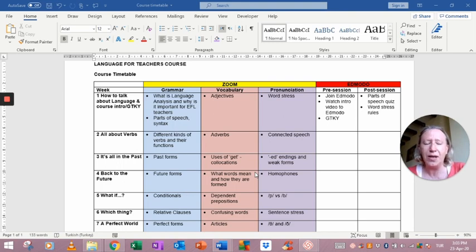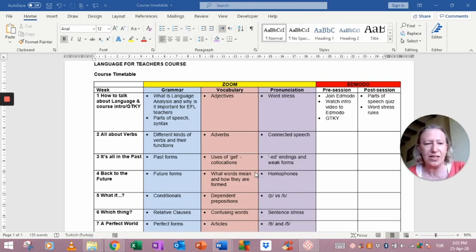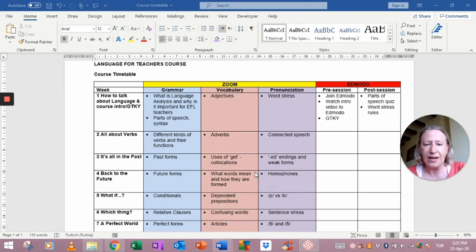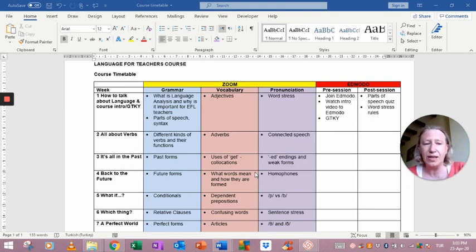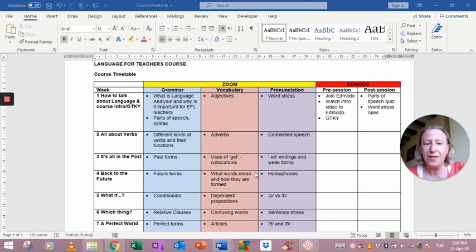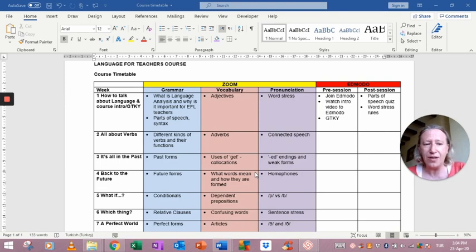To decide on the content of the course, I based this on my experience of watching teachers over the years, both inexperienced and experienced teachers. The grammatical areas in particular are ones that I've seen teachers have difficulties with, and often those difficulties have been because they didn't analyze the language deeply enough, so they weren't able to answer students' questions, for example.